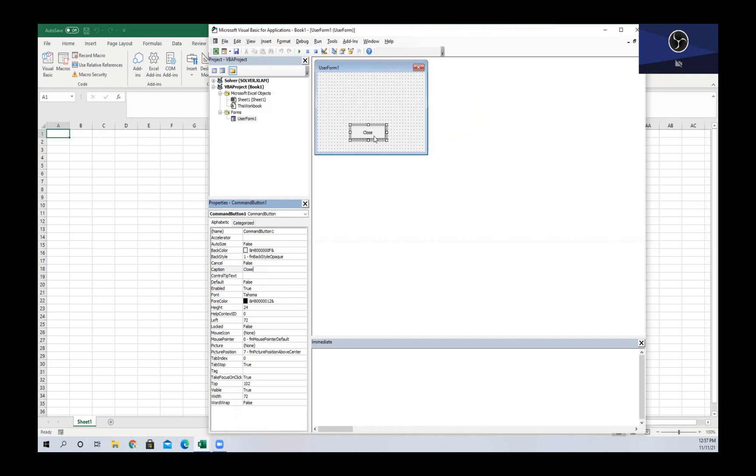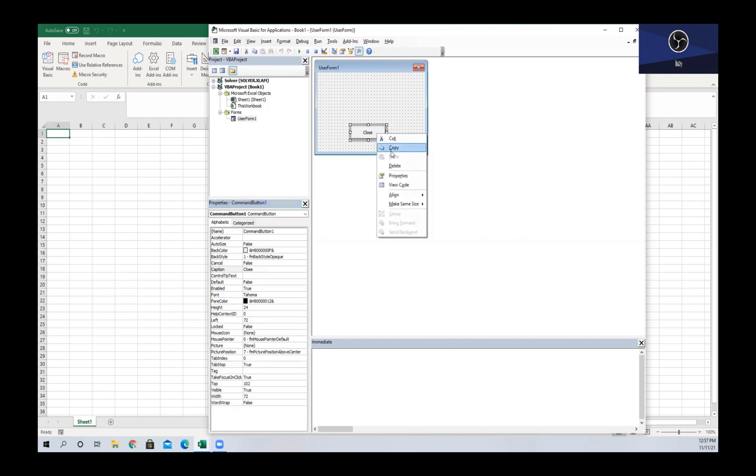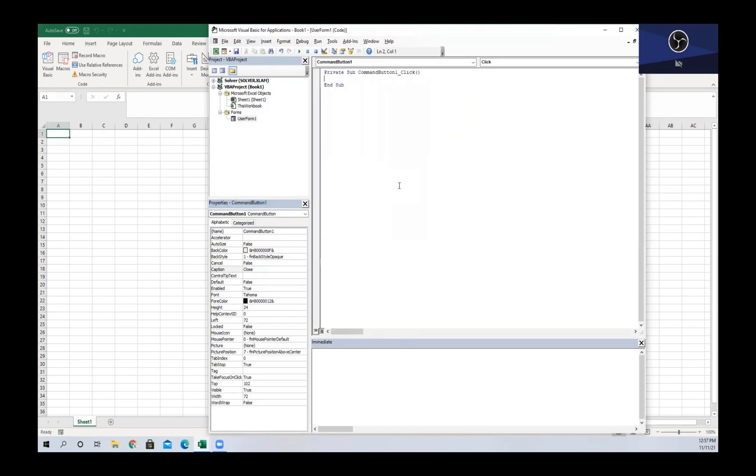So what we're gonna do is we're gonna write a simple line of code that allows us to close the user form. To code this button, we're going to right-click and then we're going to go to View Code. This is gonna bring us to a code window that already has our beginning line of the sub and our end line of the sub.